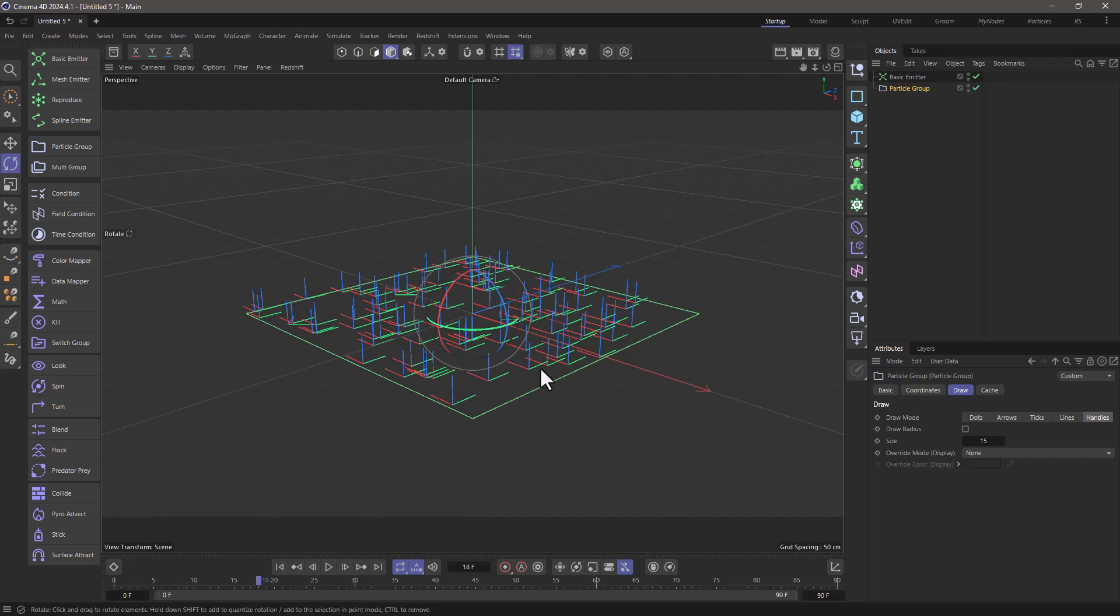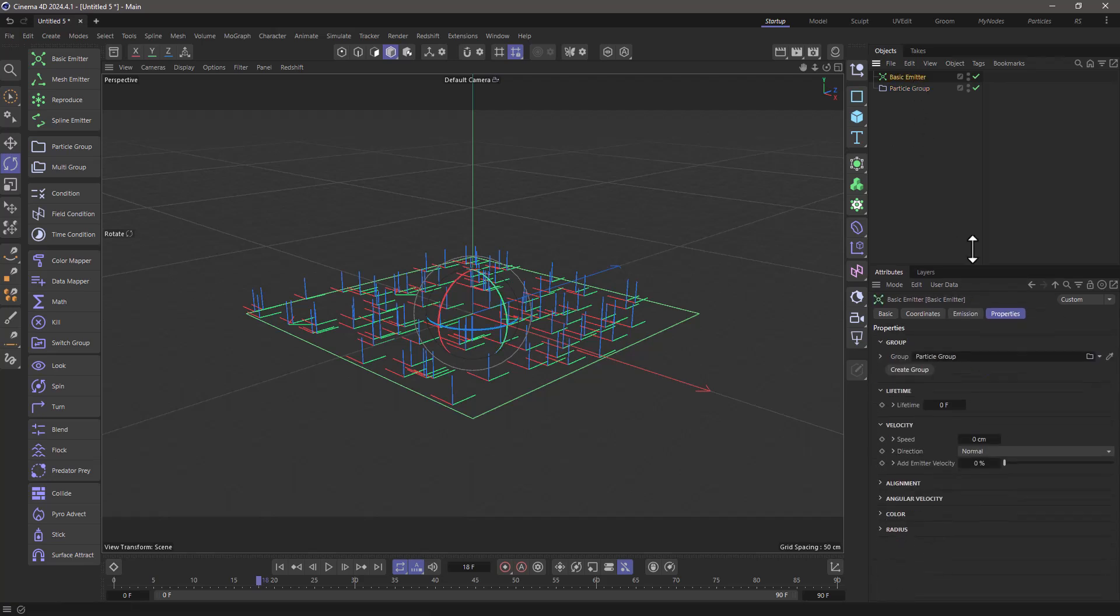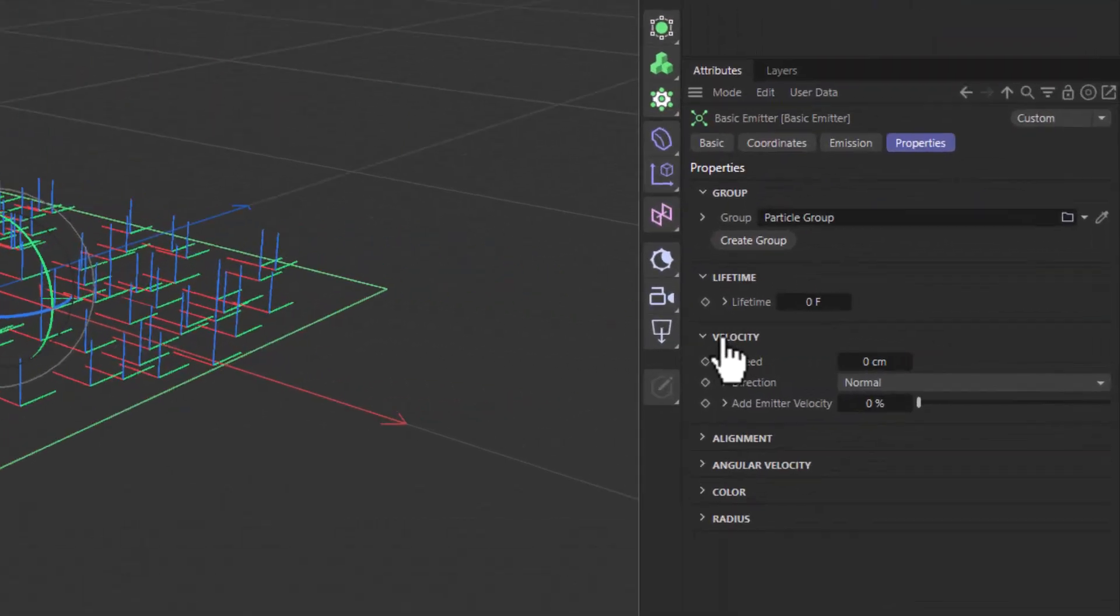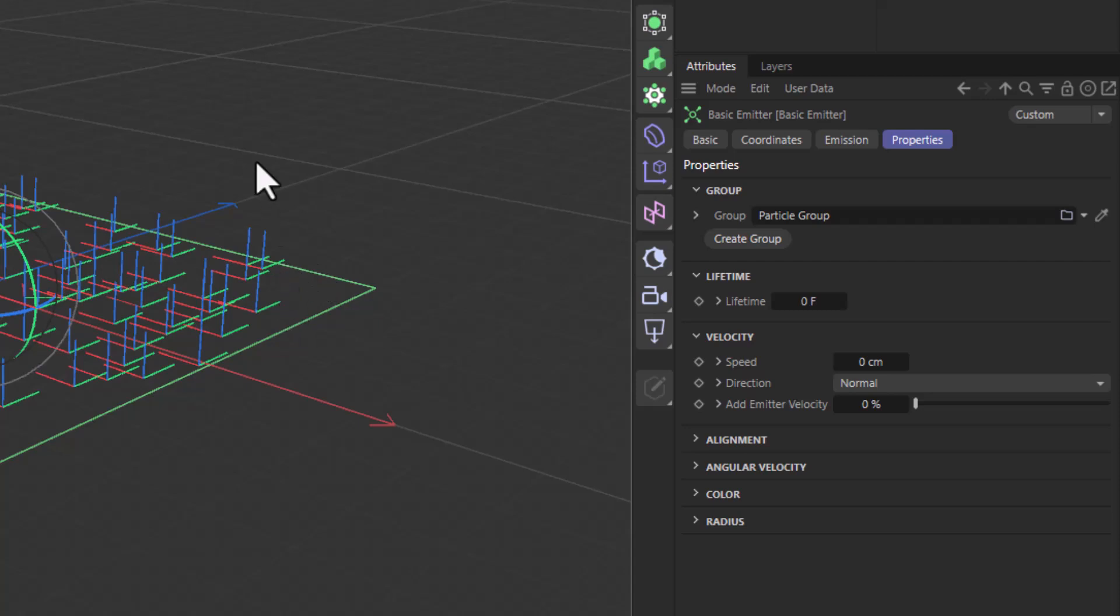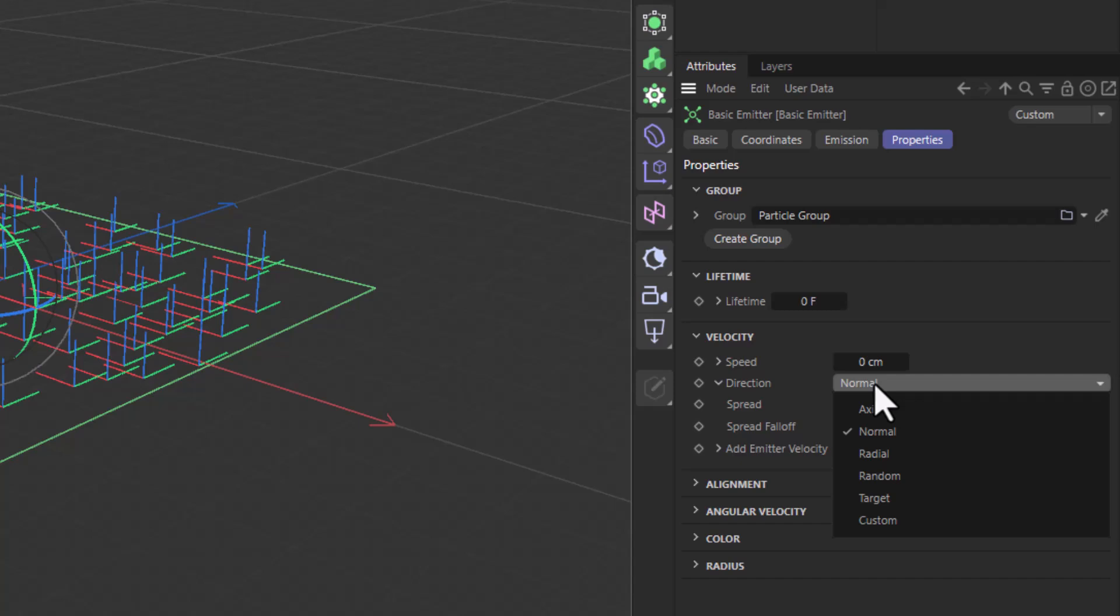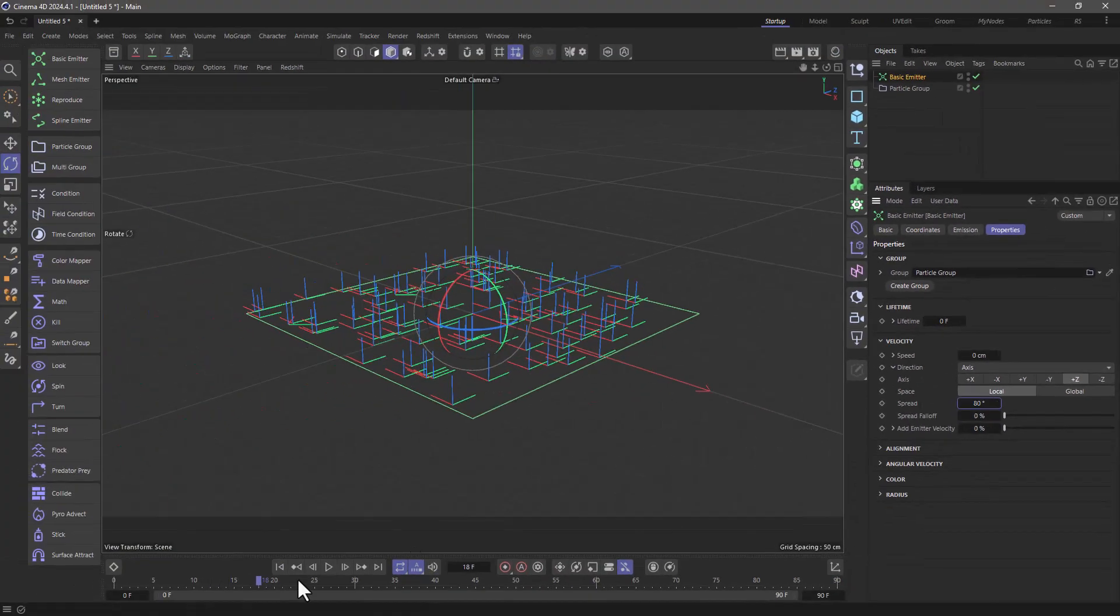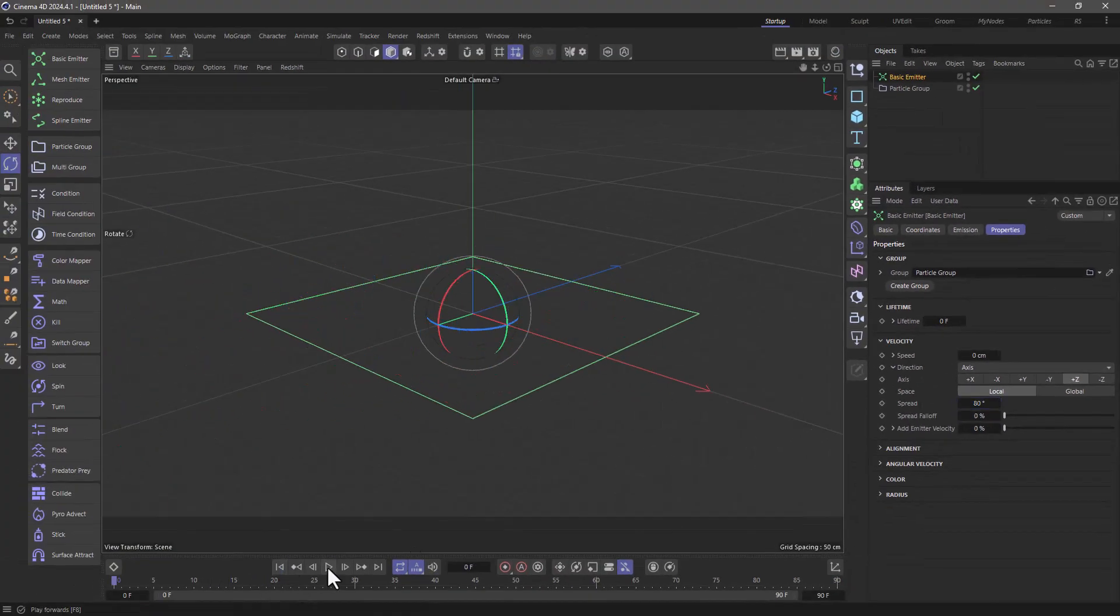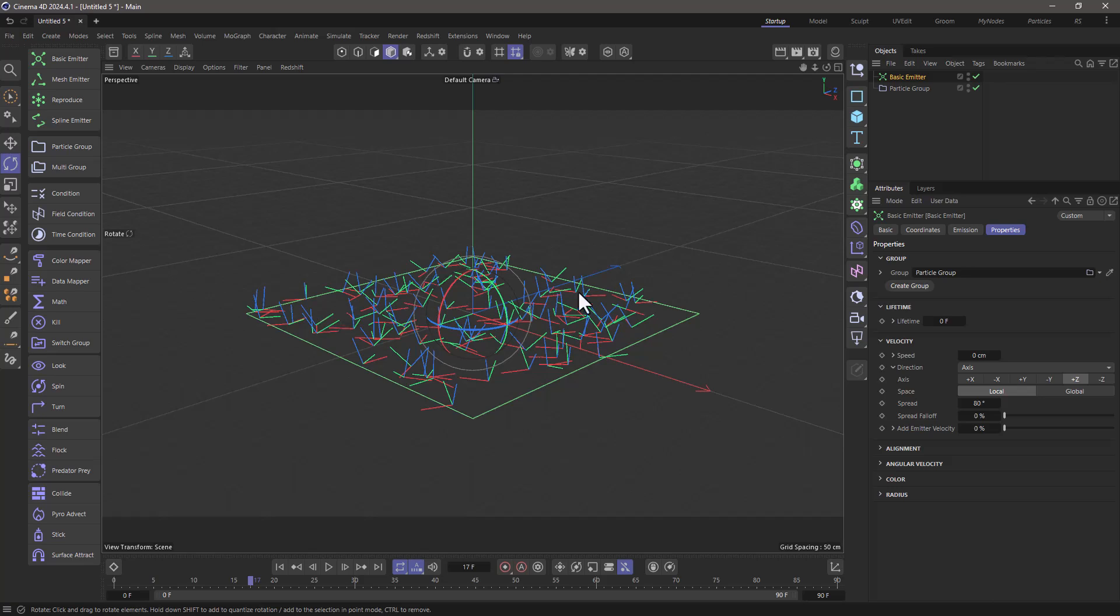I want to randomize this plus Z direction, so go back to the basic emitter. Make sure that in the velocity, in the direction, you don't have a normal, because that is only going to get the plus Y from the emitter. Let's twirl this open and set this to axes, and make sure the axis is plus Z, because that's the default direction of motion. Let's set the spread to something like 80 degrees. Now let's rewind and press play, and you will see that now they are spread 80 degrees in a cone from that original plus Z for each particle.